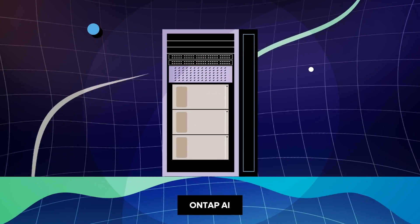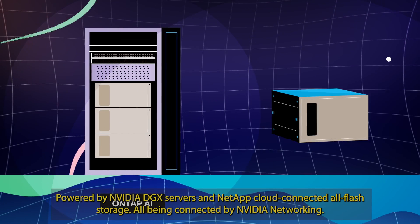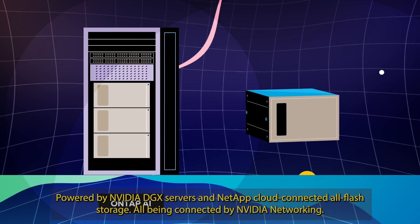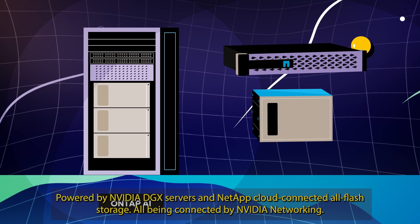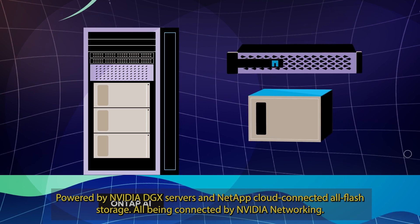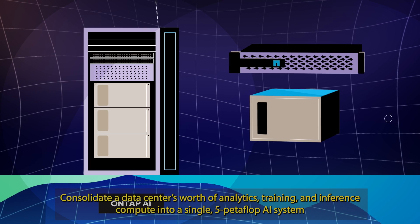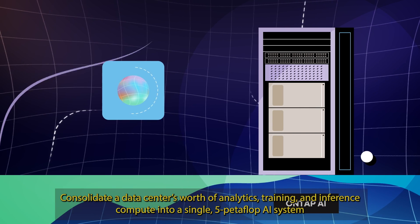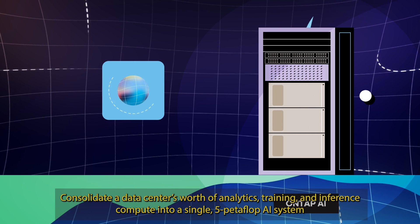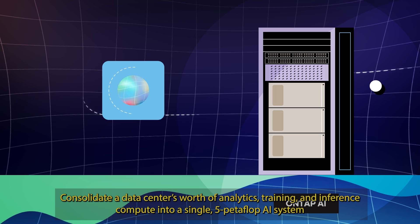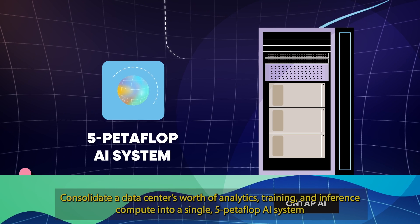OnTap AI, powered by NVIDIA DGX servers and NetApp cloud-connected all-flash storage, all being connected by NVIDIA networking. Consolidate a data center's worth of analytics, training and inference compute into a single 5 petaflop AI system.